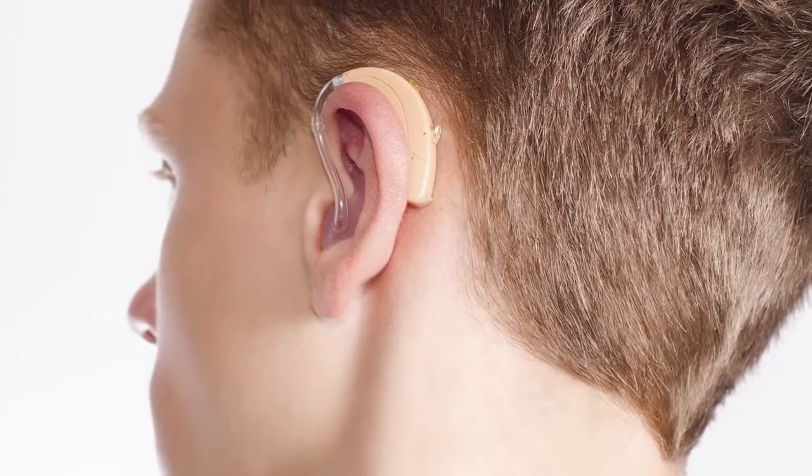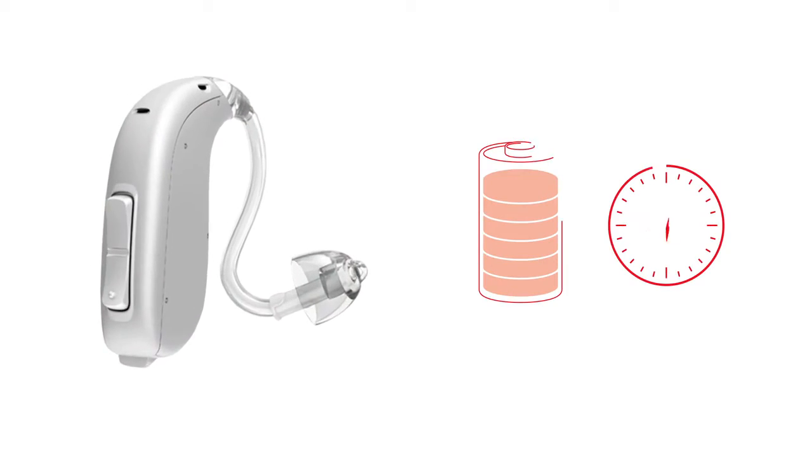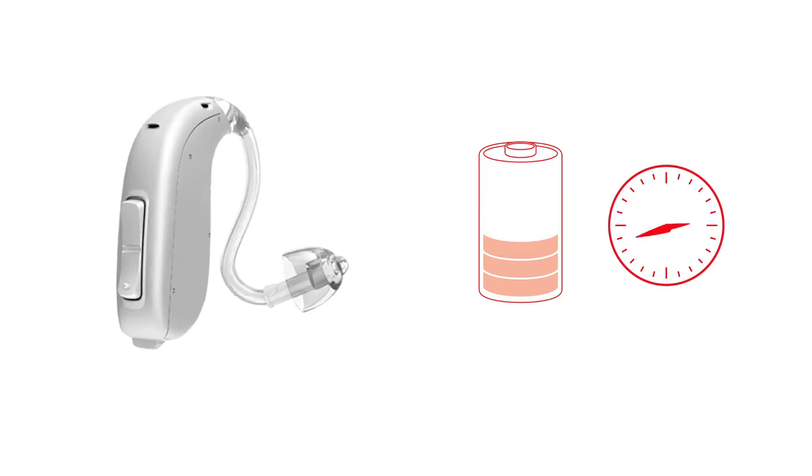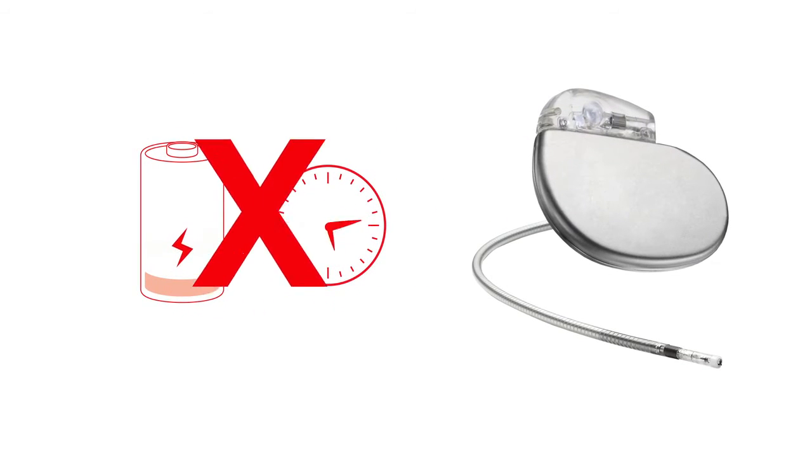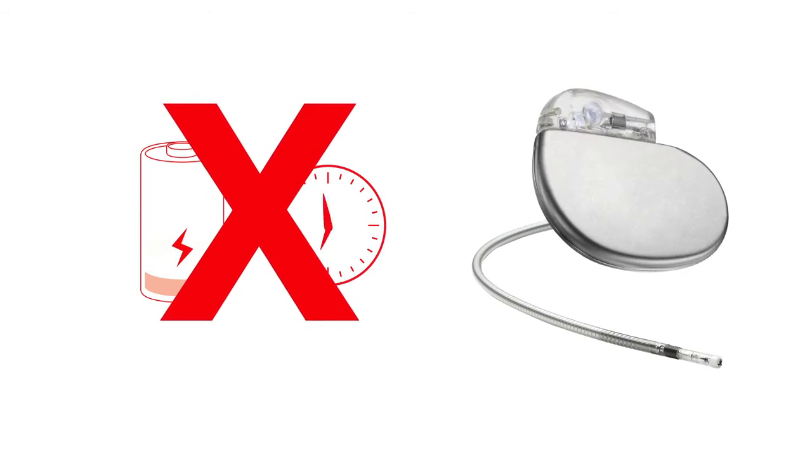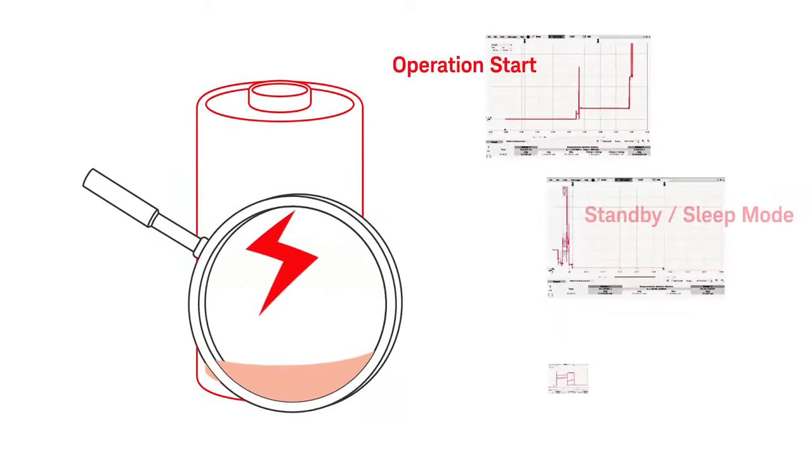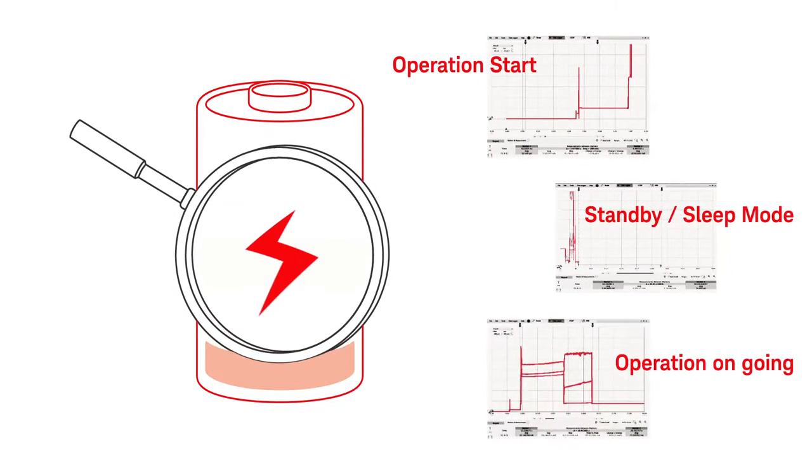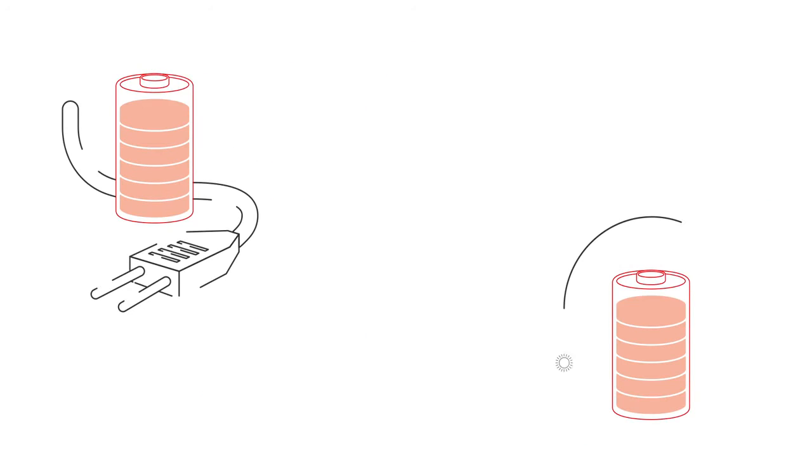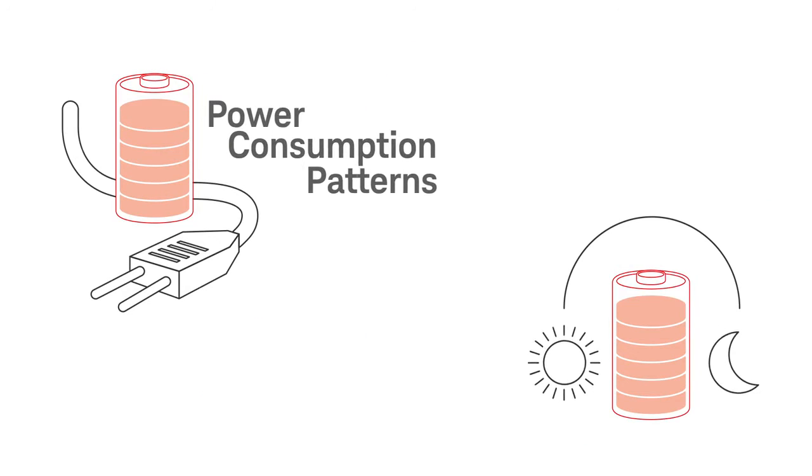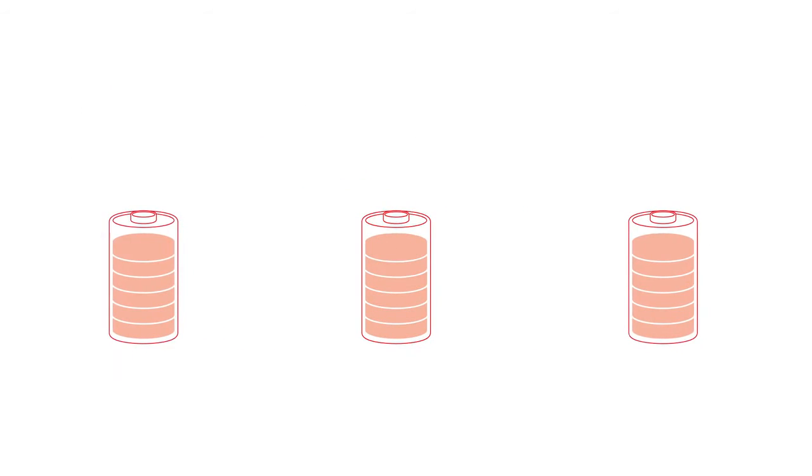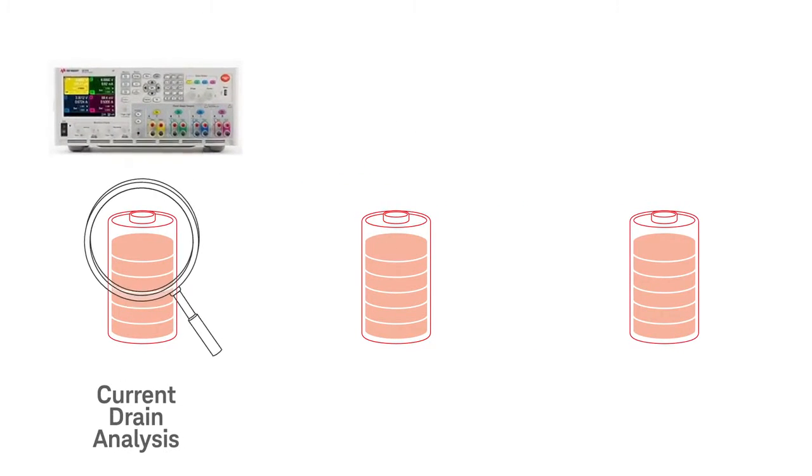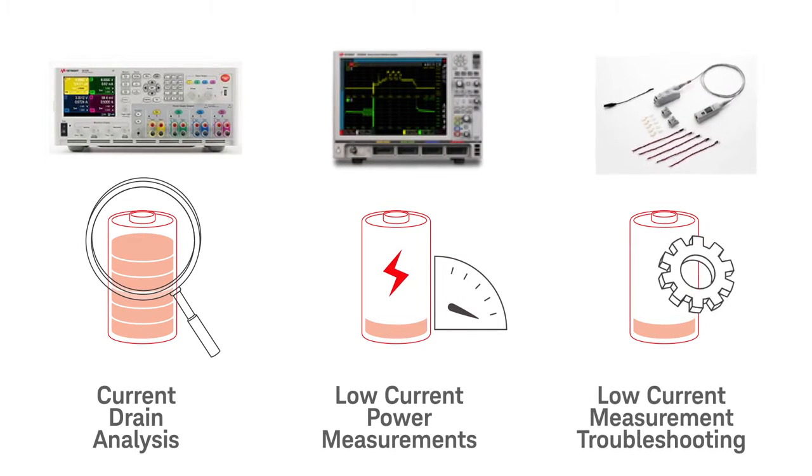Many implantable and wearable medical devices are battery-operated. They must work for long periods of time between charges, and implantables such as pacemakers cannot fail. That is why analyzing battery drain profiles is critical. Keysight can help you understand the power consumption patterns and battery life of your devices. Trust Keysight for current drain analysis, low current measurements, and low current measurement troubleshooting.